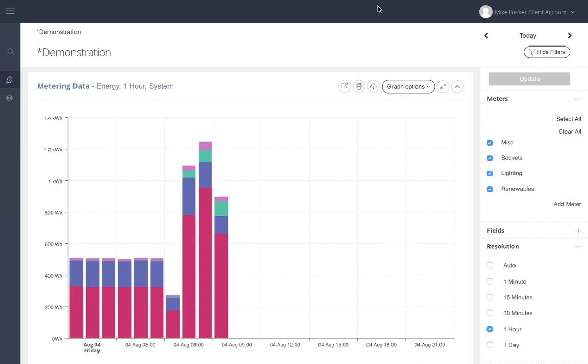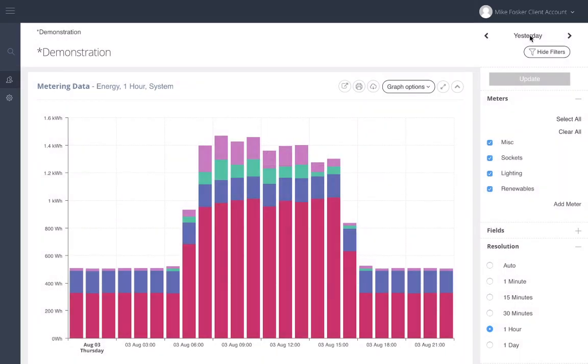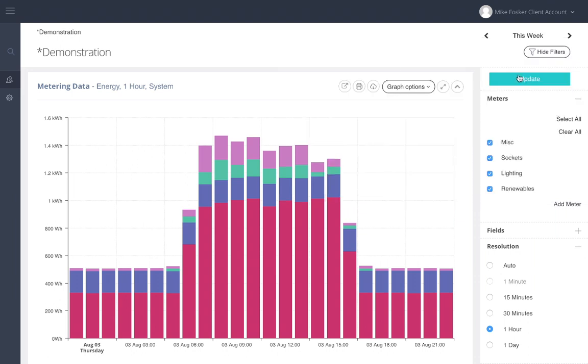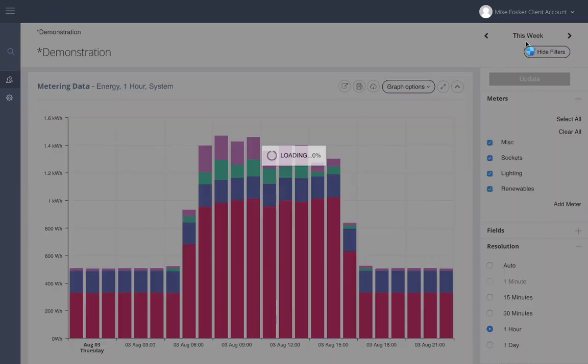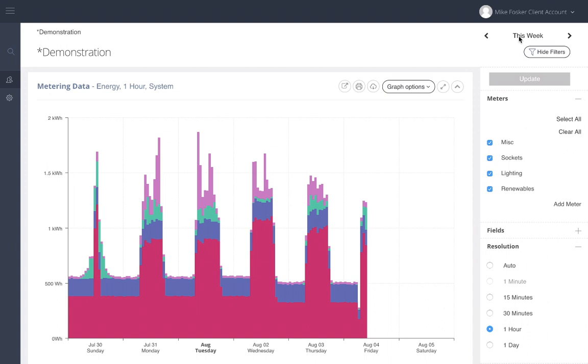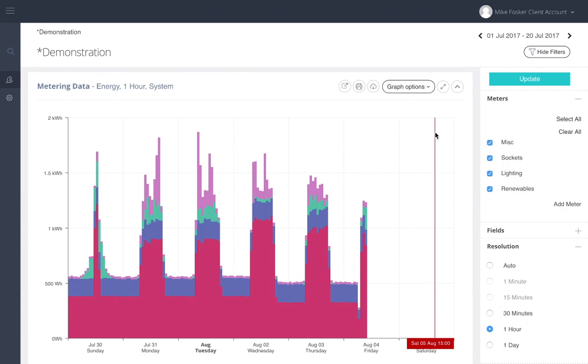If you wish to view data from different date ranges, you can either click on the arrows to go back in time to the previous day, pick out specific date ranges from the date picker here for say the previous week, or choose a custom date range by clicking on the first and last day of the range you wish to view.